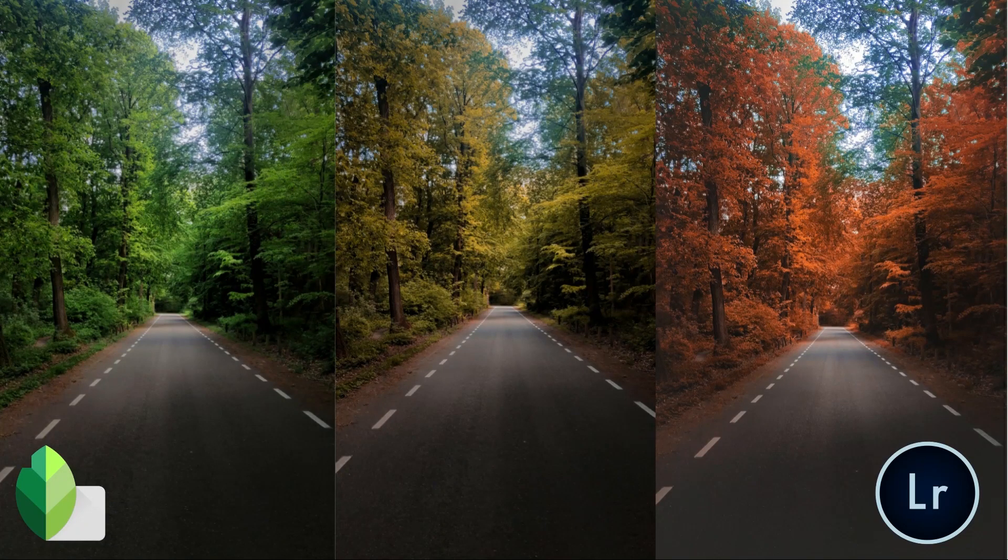Hi there, this is Sankith here and welcome to my channel. In today's video, we will create an autumn scene.